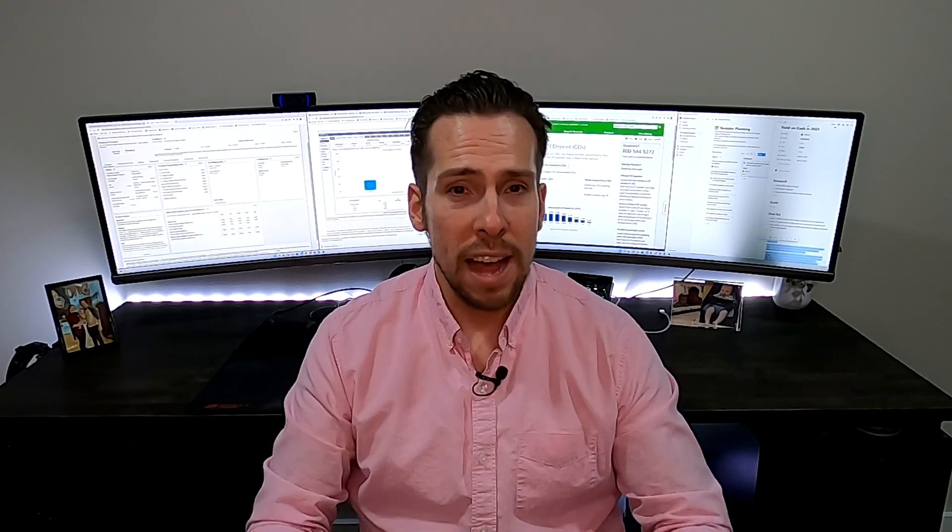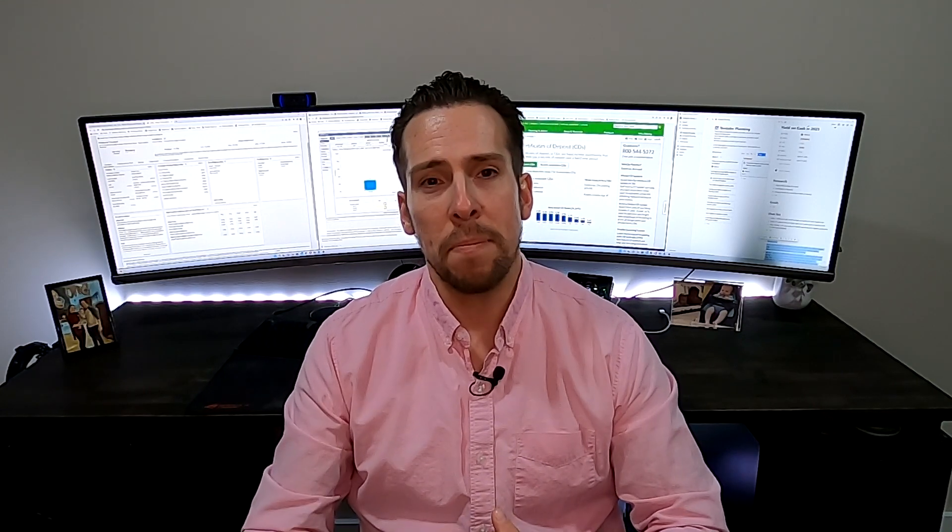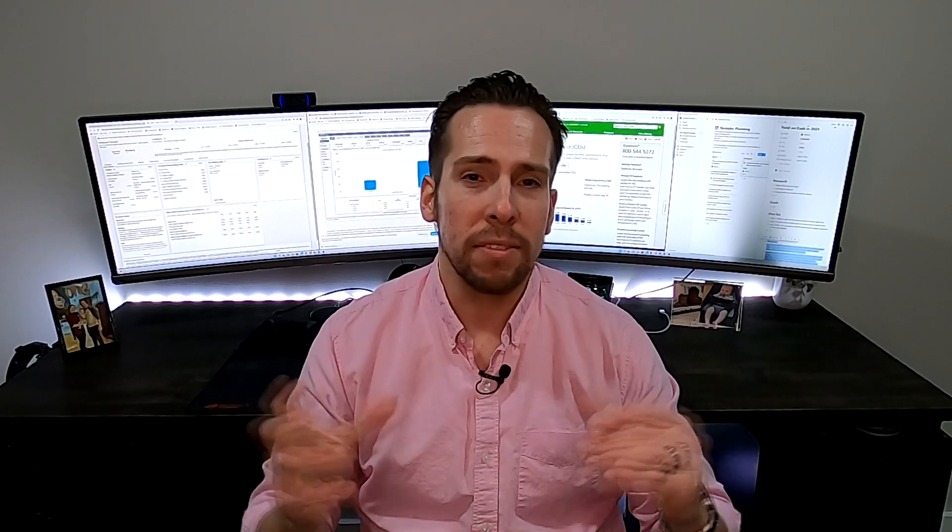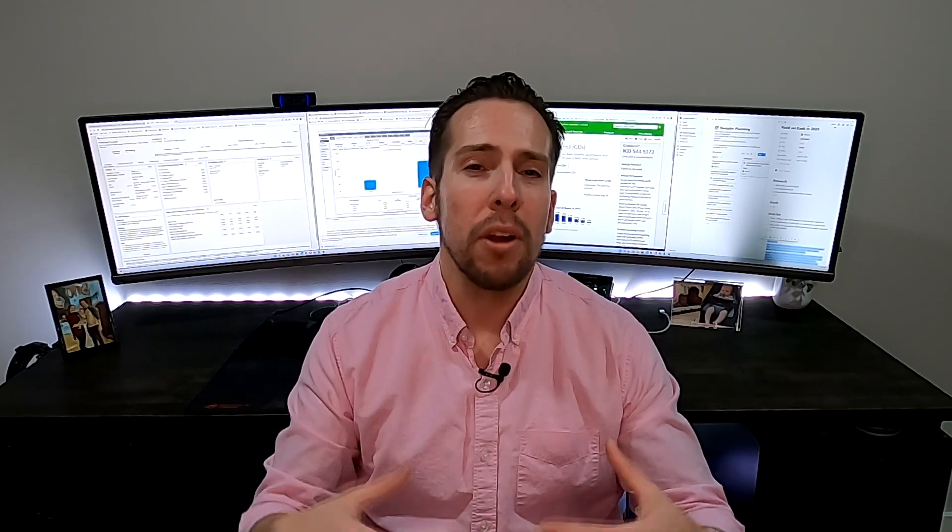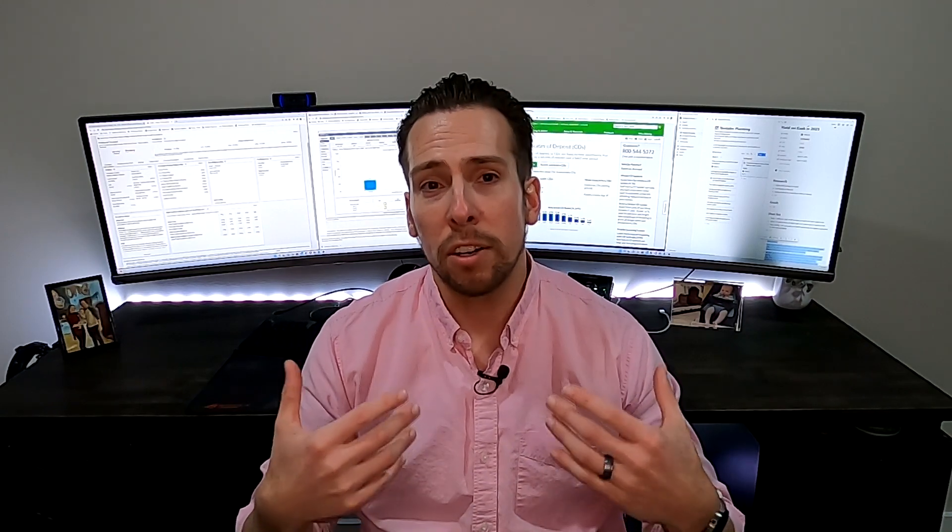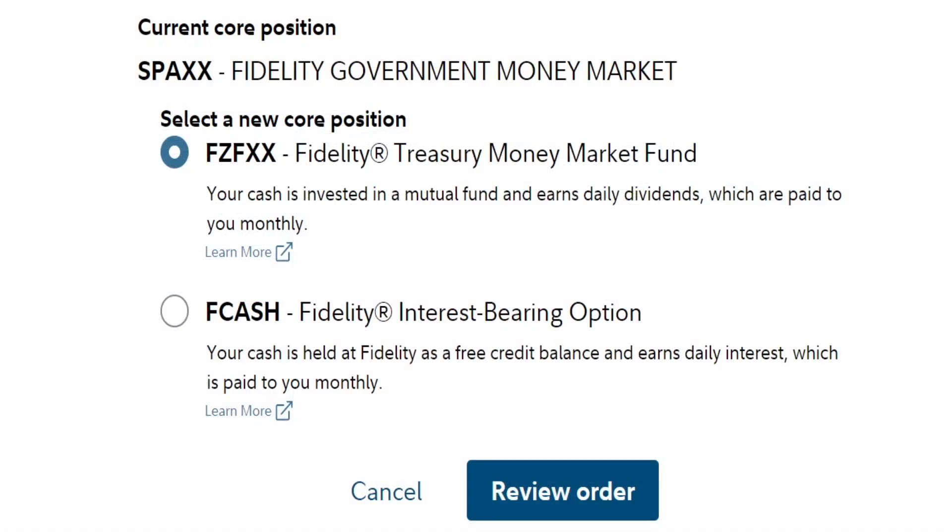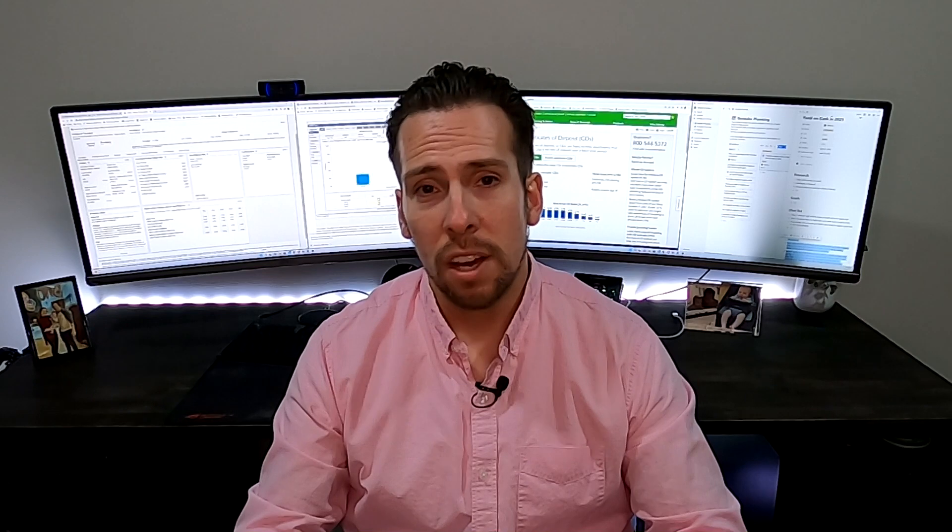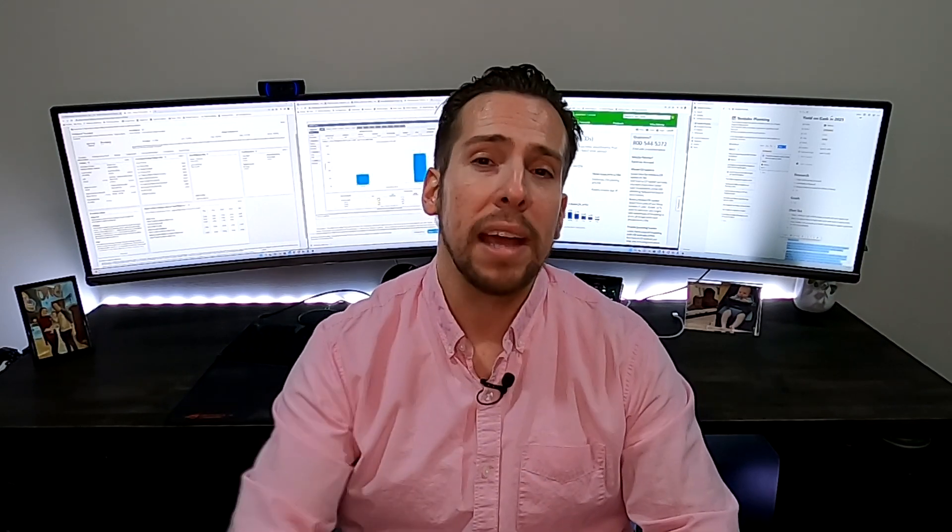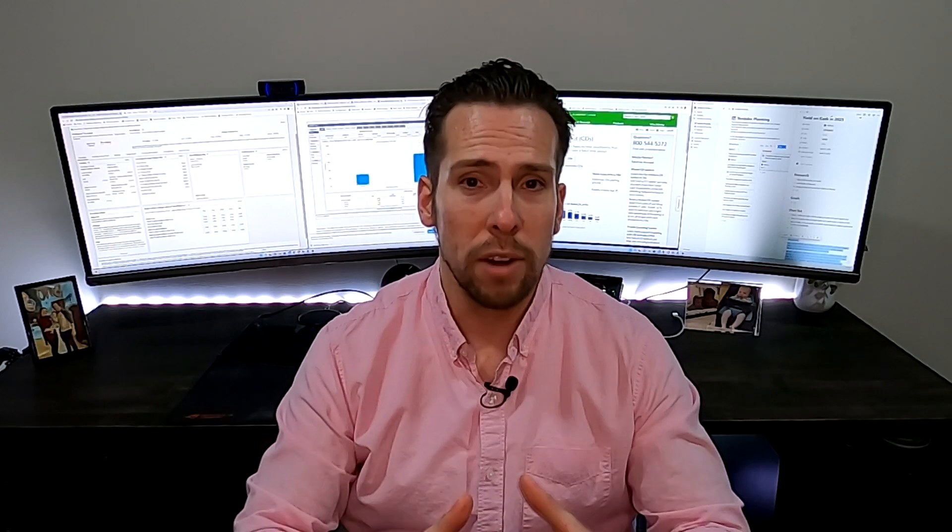But where is this money? What is the money market fund? Well, with Fidelity, if you have a brokerage account with them, whenever you sell out of a security and you have cash sitting in your brokerage account, your money's going to be sitting in what they call their core holding. And you can set your core holding to a couple of different options. One of them being FDIC insured, and then some of them being money market funds like SPAXX. So your money is held in something like SPAXX while you're waiting for the perfect opportunity to put your money back in the market, back in the stocks or the ETFs that you want to invest in.